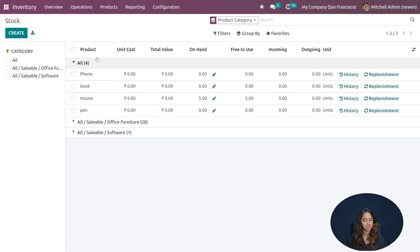Next we have Stock Moves, which focuses on the movement of stock. It shows the reference, product, and the from and to locations — showing which location stock is being moved from and to. You can see all stock movement details here.